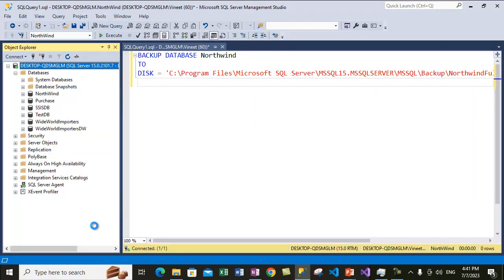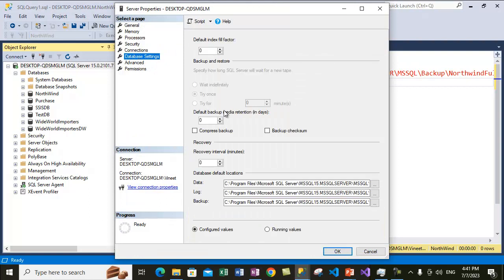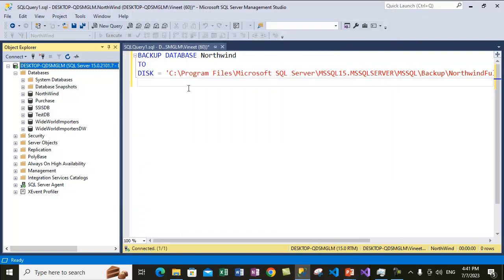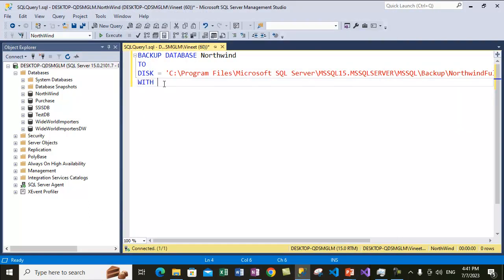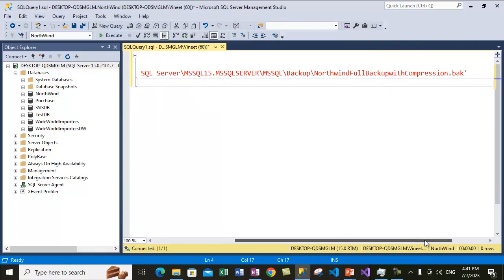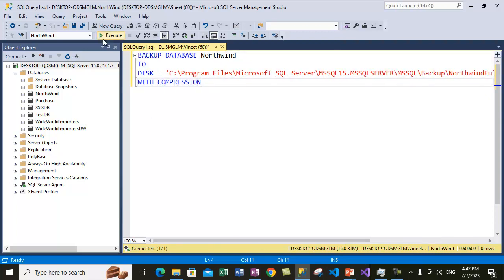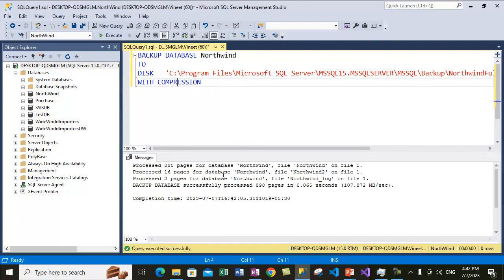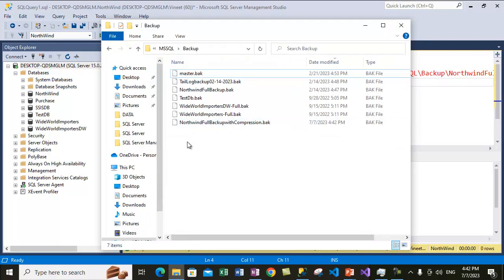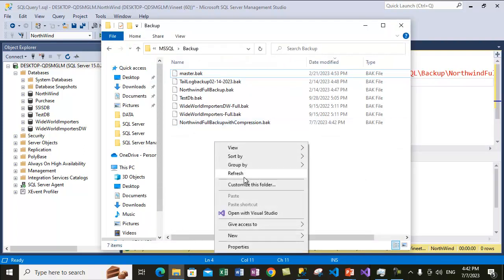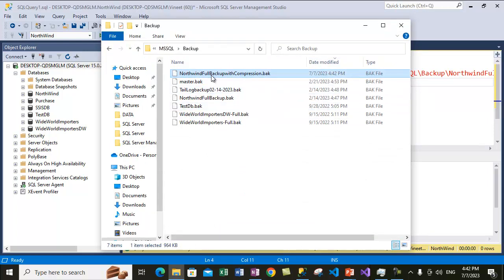The server-level setting is to not compress backups, but I want this backup to be compressed, so I can override this option by using the WITH COMPRESSION clause. I'll execute this statement to create the backup. A new file named 'northwind_full_backup_with_compression' will be created and it will be a compressed backup. After executing, a backup file is created. Refresh the folder and you can see the compressed backup file has been created.